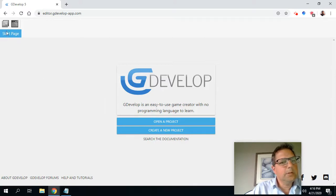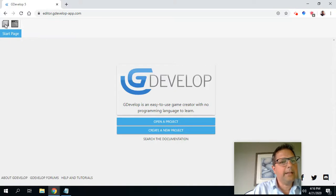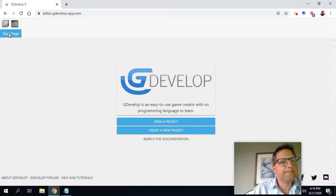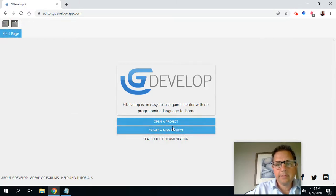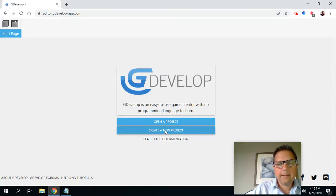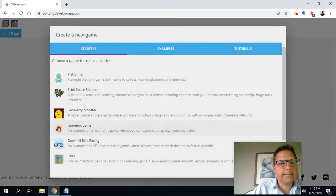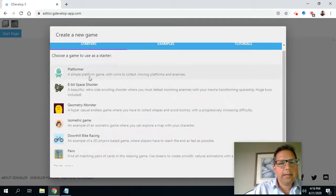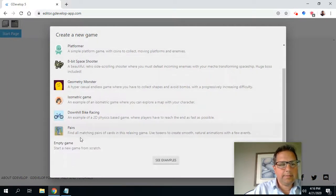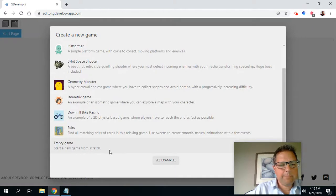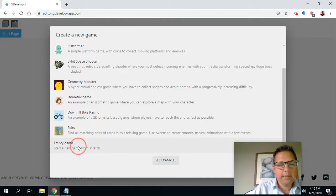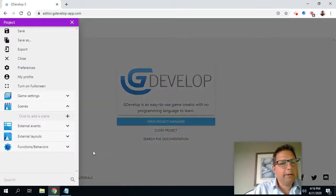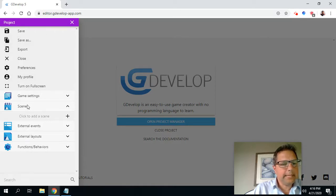If we look at the top left-hand corner, that's where our control panel is and our start page. And we can start by creating a new project. So we're going to click here, create a new project. And what we want to make is an empty game from scratch. So we're going to work on making our own and let's get started.